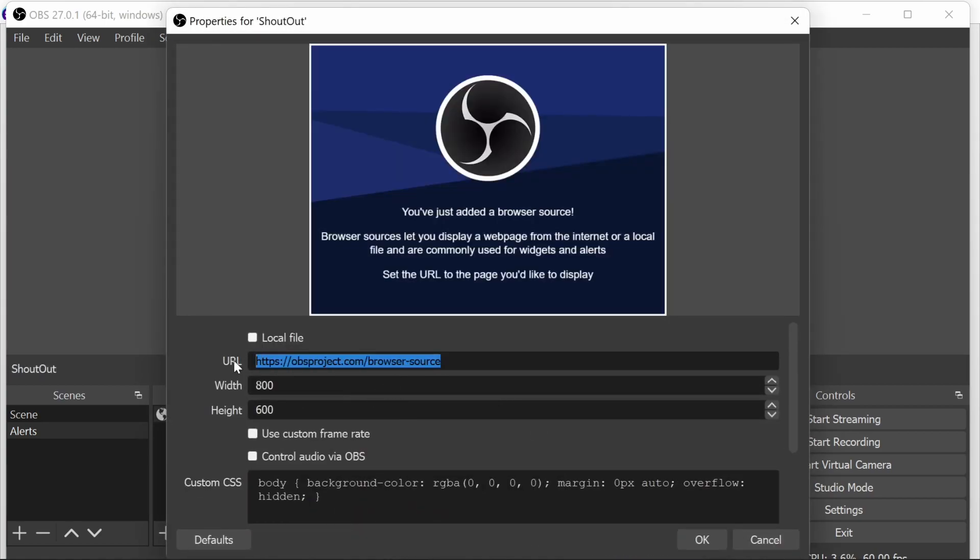We're going to call this shout out. For the URL I suggest to use about:blank, which basically means it's a blank page showing nothing when we're not using it. The width needs to be 800 and the height 450, which is the size of the video.